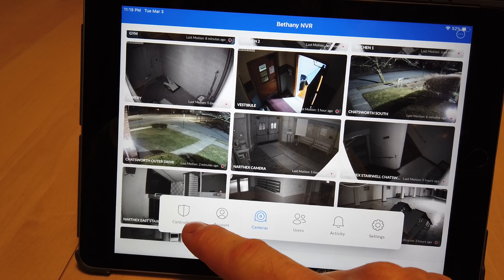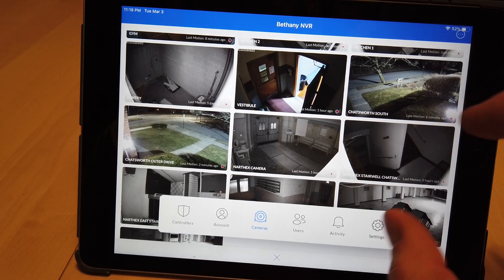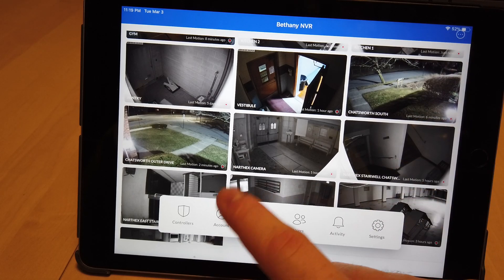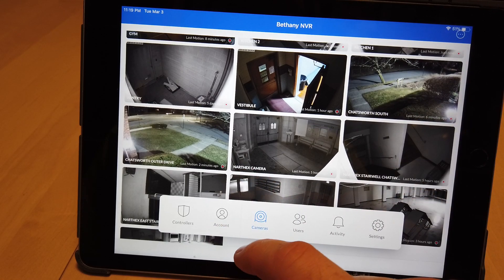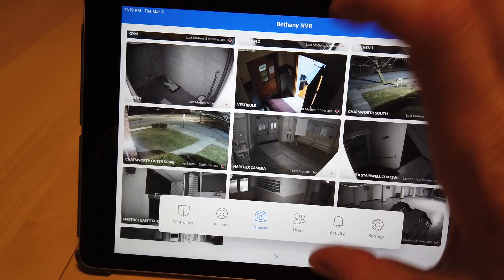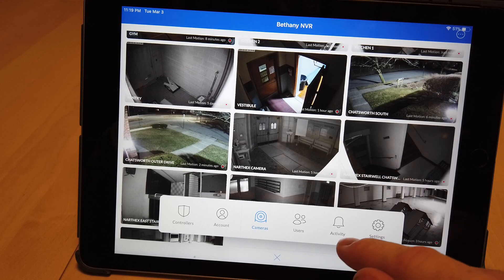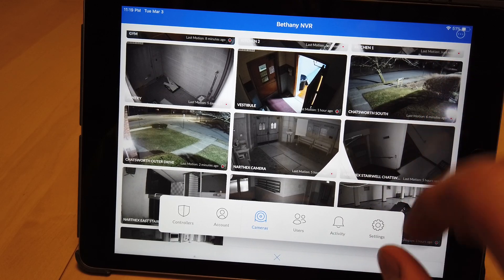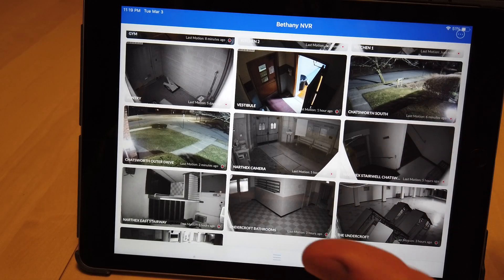You can have multiple controllers — the controller is essentially the NVR, the recorder that is recording everything. The account is your account and the different settings for it. Cameras shows the camera list as we see here. Users shows the list of users. Activity shows the activity of the interface, and settings covers the overall settings of the interface.